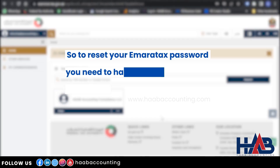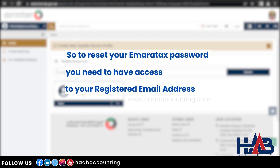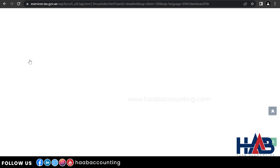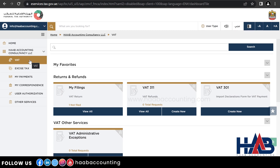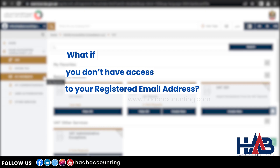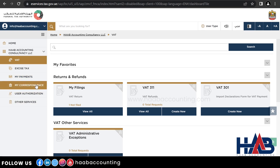To reset your Ameritax password, you need to have access to your registered email address, because you will receive an OTP and a link to reset your password to your registered email. What if you don't have access to your registered email? To handle this situation, Ameritax now comes with an option to change your email address. Let's understand how to do that.